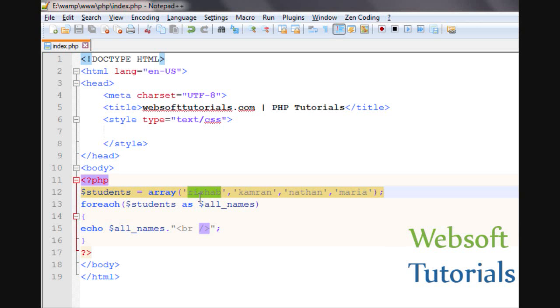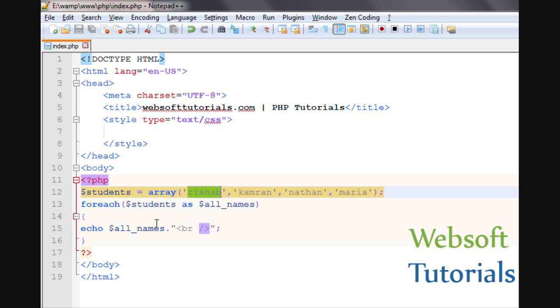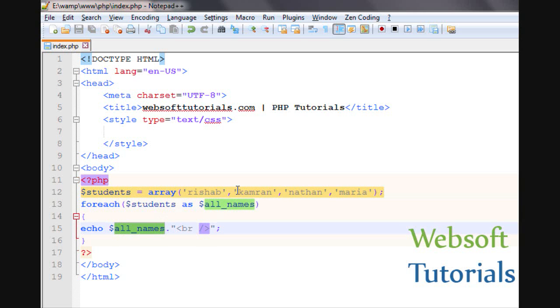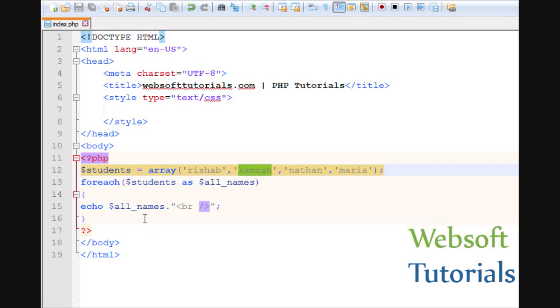It means firstly it is going to first element and the value of first element is Rishabh. It is storing the value in all_names variable and printing it. After that it is moving to the next one.